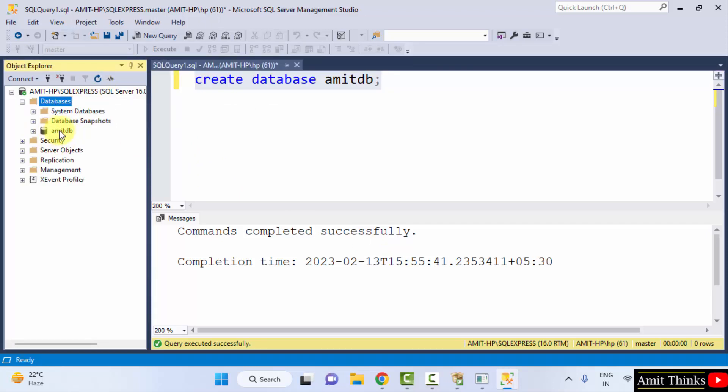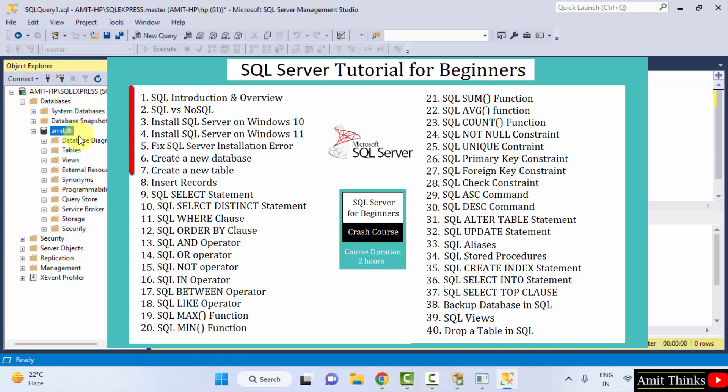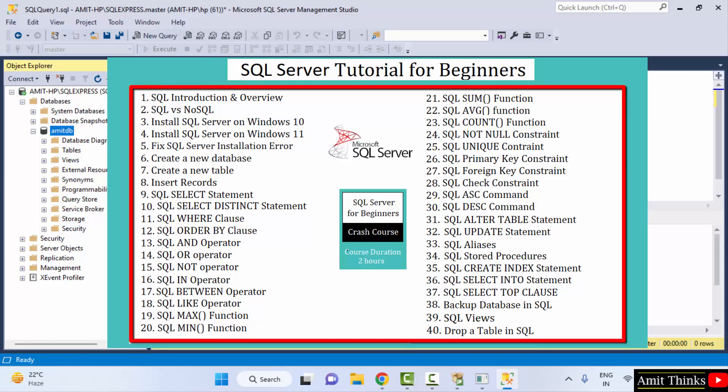And under this you can see the database is visible. You can directly click Tables from here. If you want to learn how to create tables and perform all the operations, you can refer to a complete SQL Server tutorial. The link we have mentioned in the description and pinned comment. Thank you for watching the video.